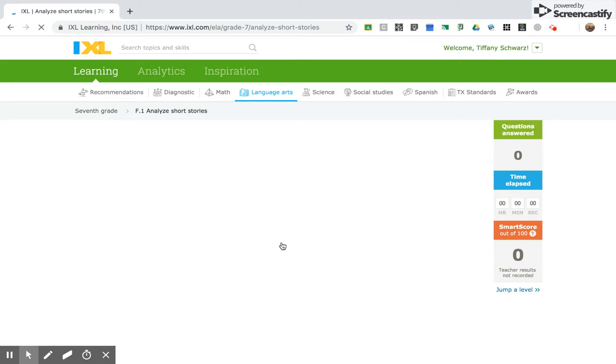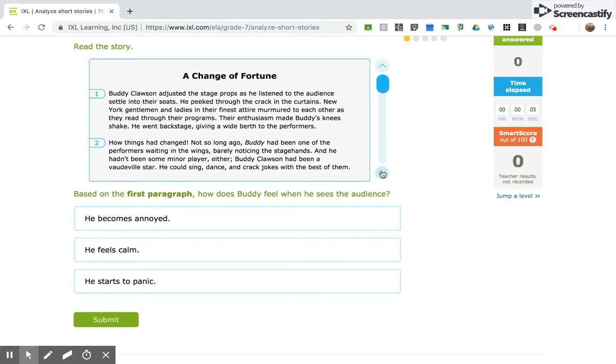So now, this is a seventh grade skill. I'm going to read the story. And here it is. You might need to scroll down in the story.